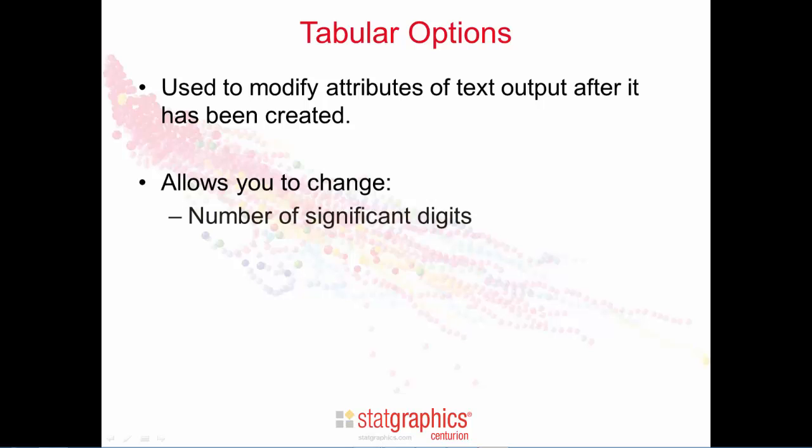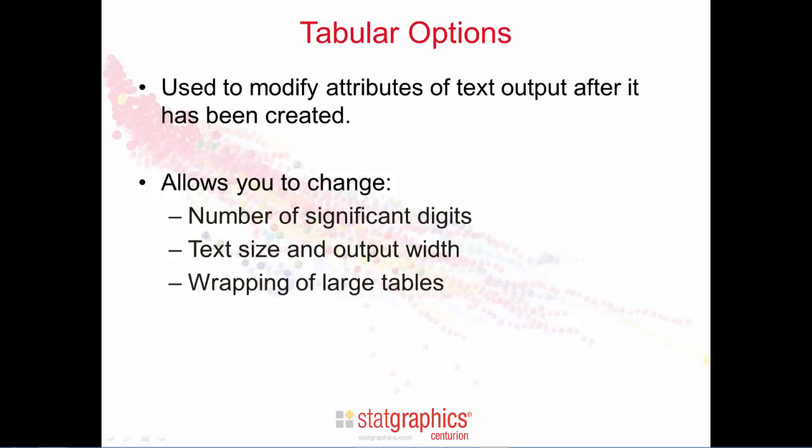It allows you to change the number of significant digits displayed in the results, the size of the text, and the total output width, whether or not large tables wrap around or are displayed intact. You may change the p-value that's used by the StatAdvisor to interpret statistical results.